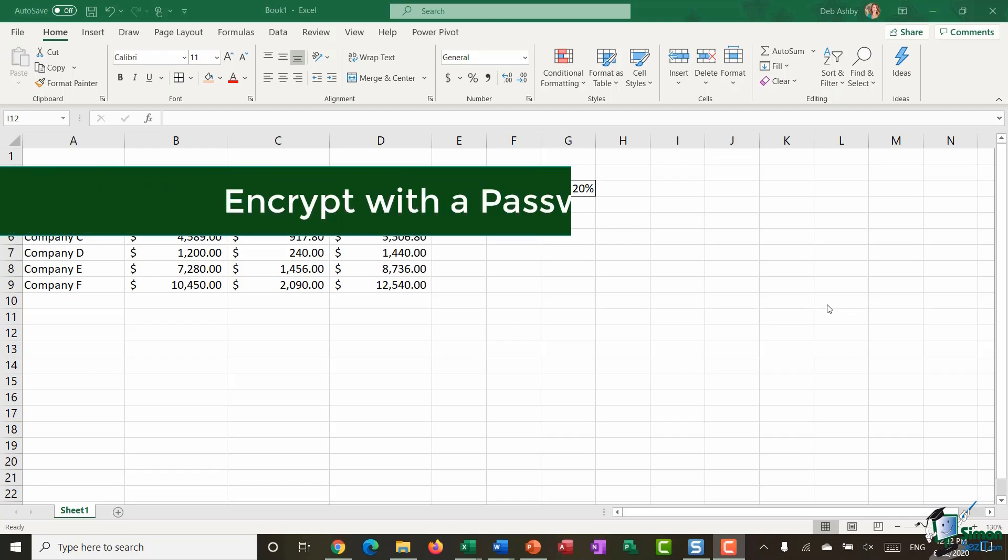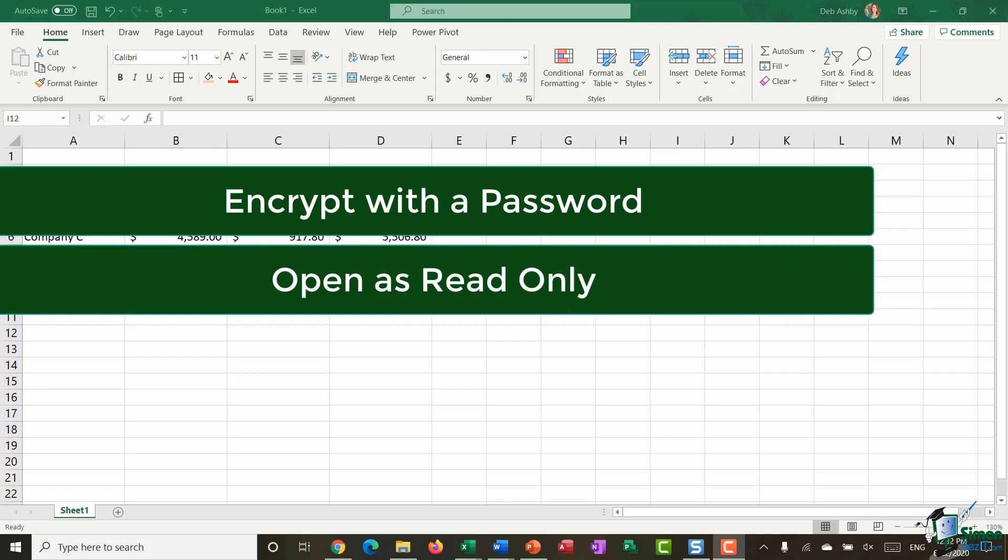You can encrypt it with a password which will limit who can open that workbook. You can make the file open as read-only by default so that the people must opt into that in order to edit it.